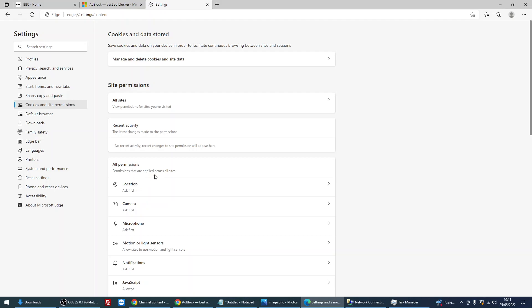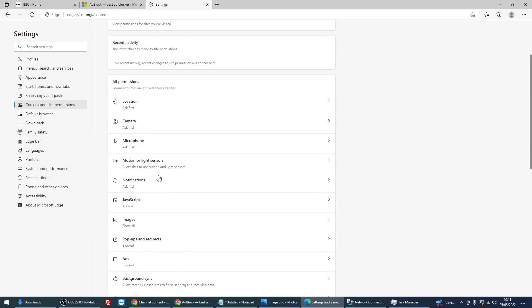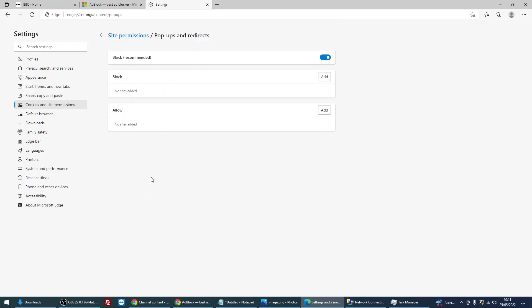Just make sure that this button is on. You can see that it's blue.